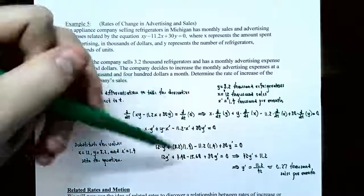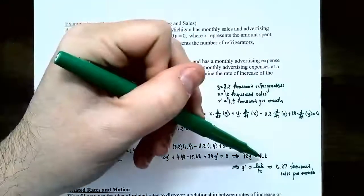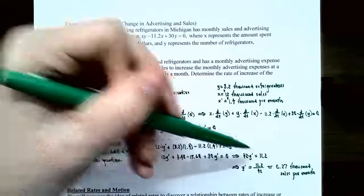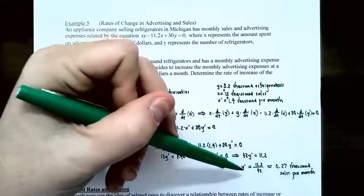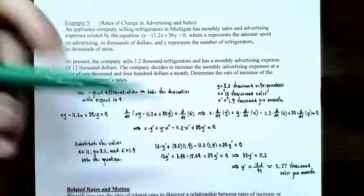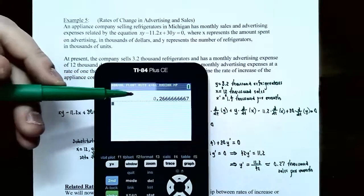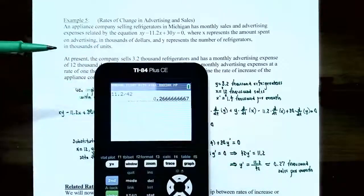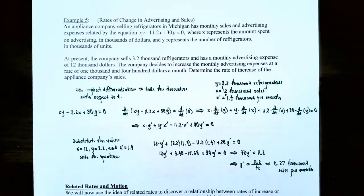Simplifying: 3.2 times 1.4 is 4.48, and 11.2 times 1.4 is 15.68. Combining constants: 4.48 minus 15.68 gives negative 11.2, which moves to the other side as positive 11.2. Combining y prime terms: 12 y prime plus 30 y prime gives 42 y prime. So 42 y prime equals 11.2, and dividing by 42 gives y prime approximately 0.27 thousand refrigerators per month.